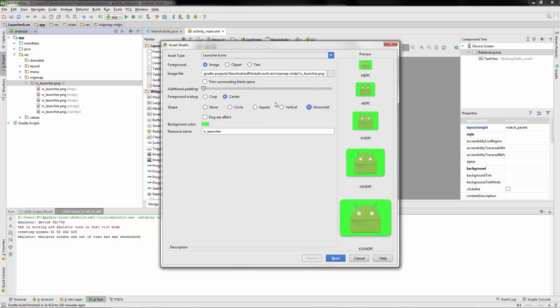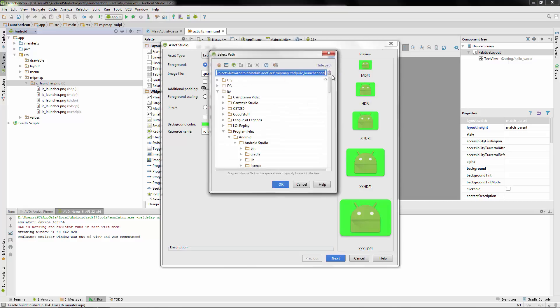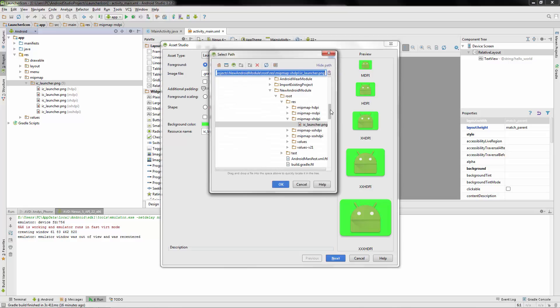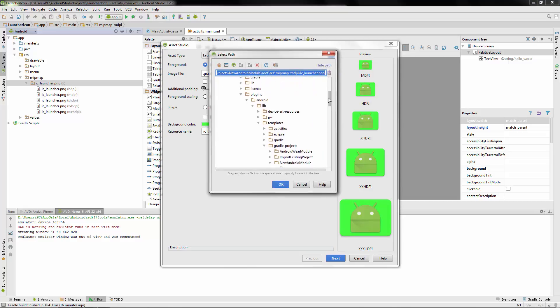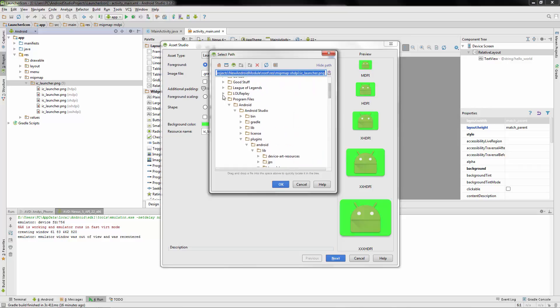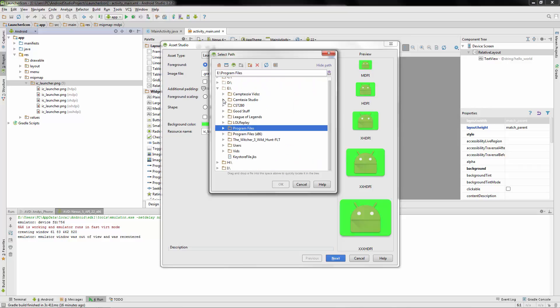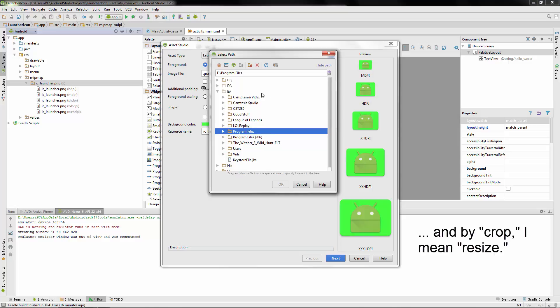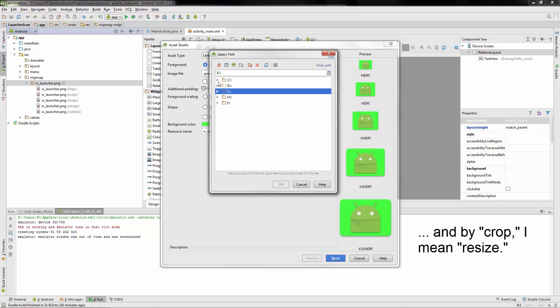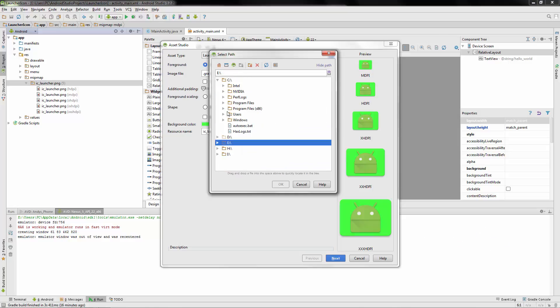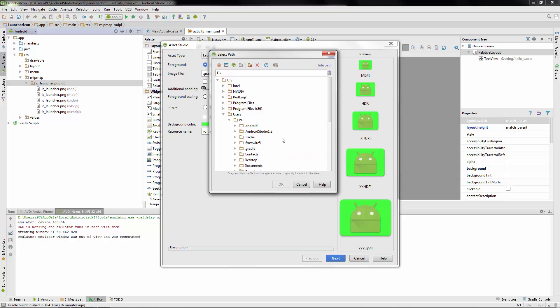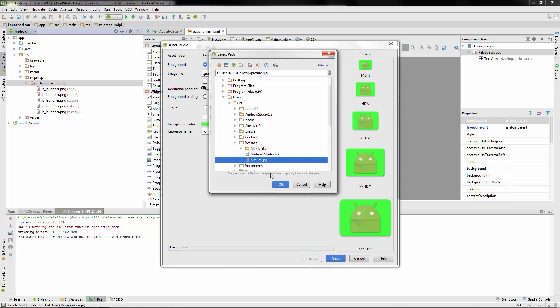But let's go ahead and we're going to actually choose our own image. And from my experience, it doesn't really matter what size the image is. It always happens to kind of crop it for you. Let's see if I can see folder, users PC, desktop, and I saved my own little image here. I think I just called it picture.